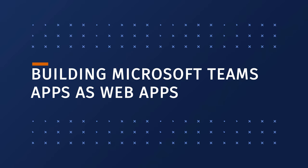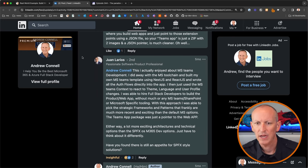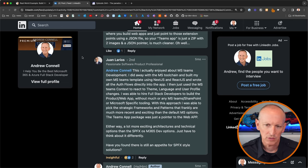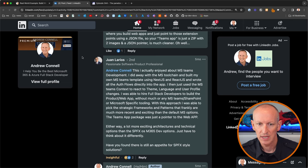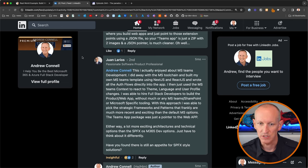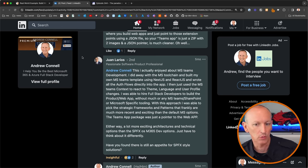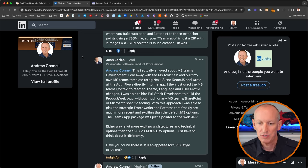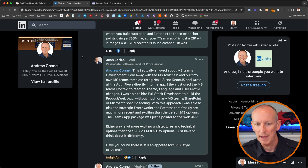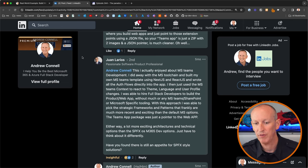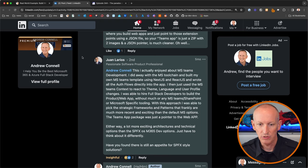Juan provided an excellent example of building apps for Microsoft Teams as web apps. He did away with the Microsoft toolchain and built his own Teams template using Next.js and React.js, writing all auth flows directly into the app, and only used the Microsoft Teams context to react to theme, language, and user profile changes. This let him hire full-stack developers without requiring Microsoft Teams or SharePoint-specific knowledge, and he could pick more recent and exciting strategic frameworks and patterns. The Teams app package was simply a pointer to the web app.